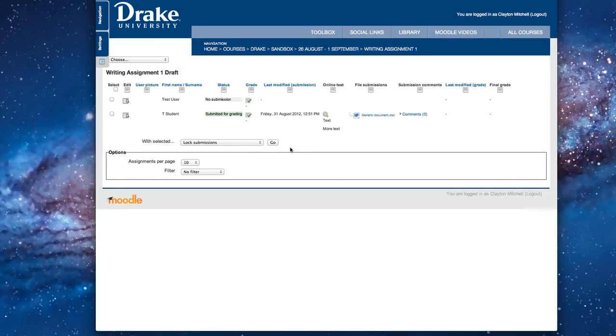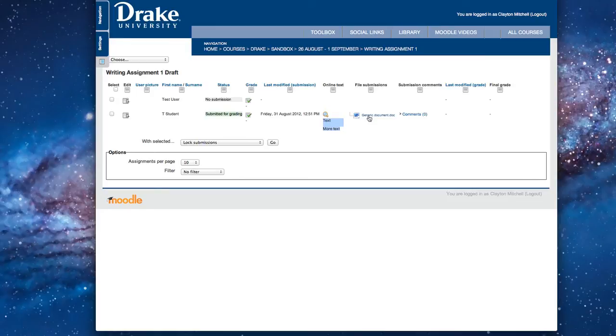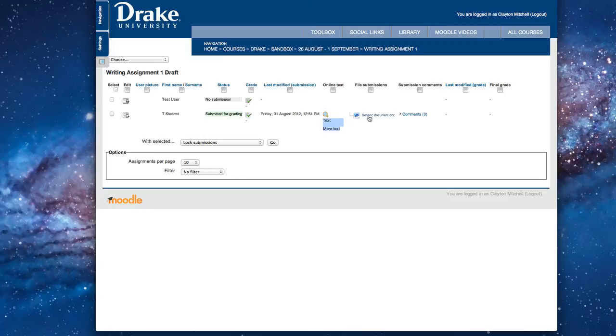So what we see is we see T-Student has submitted an assignment for grading. They did this Friday, August 31st at 12:51 p.m. Okay. If we want to see what they've submitted, we can look here, and they've put in text and more text, so that's the text that they've actually put in line. But then there is a document that they've linked for us to look at. So we'd click on that, and we'd download it, and we'd open it up, and then we'd review what they have to say in there. So that's how we look at what they've done. So how do we grade this?